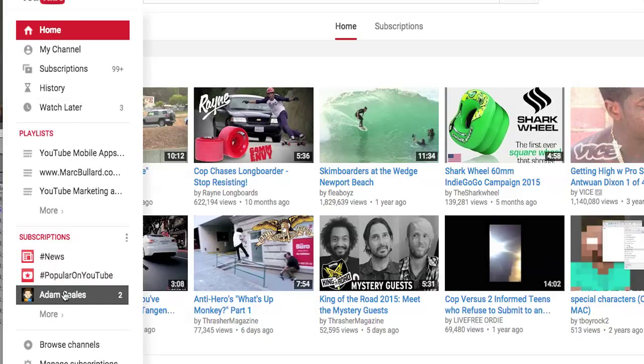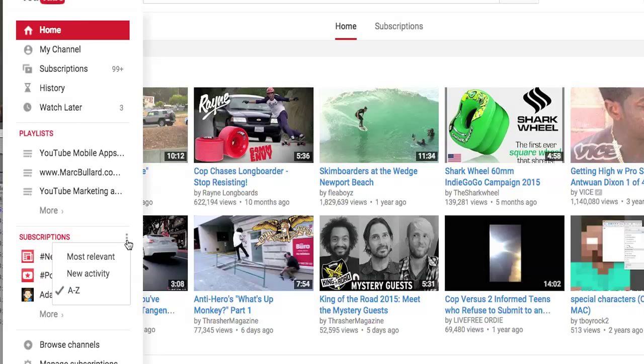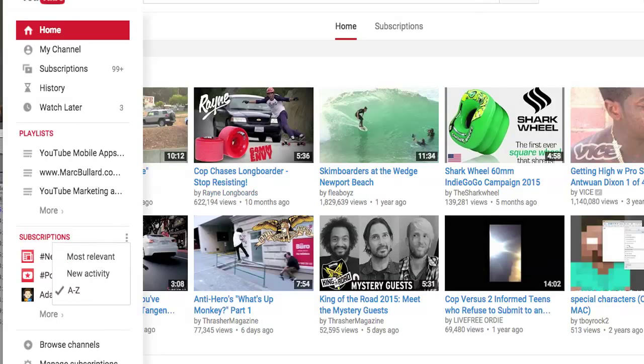We also have 'Alphabetical' as well, which will list first with hashtags and then start with the letter A. So you can organize your subscriptions in those three different ways on YouTube. Go ahead and check it out, and let me know if you have any questions.